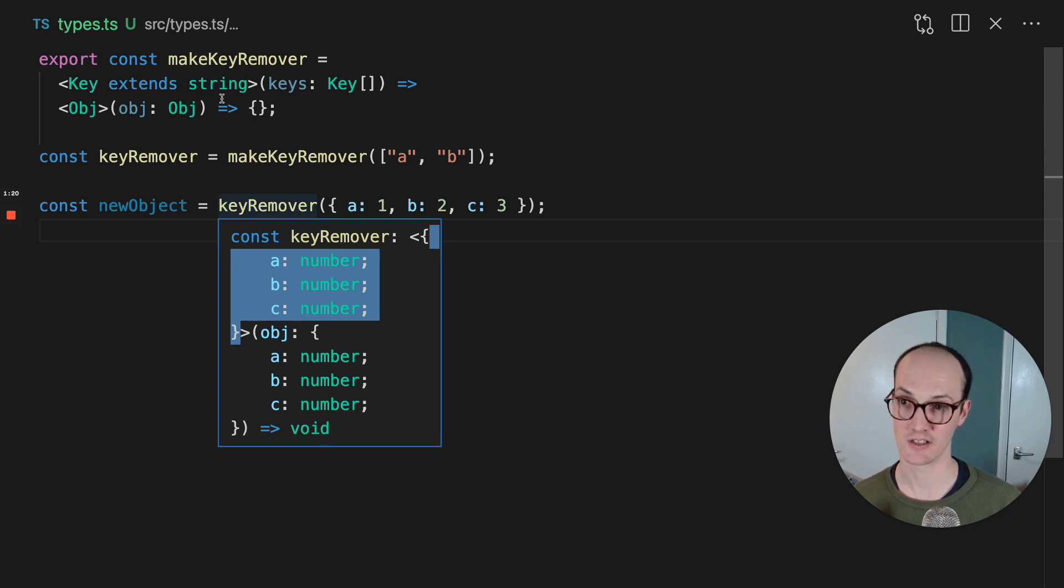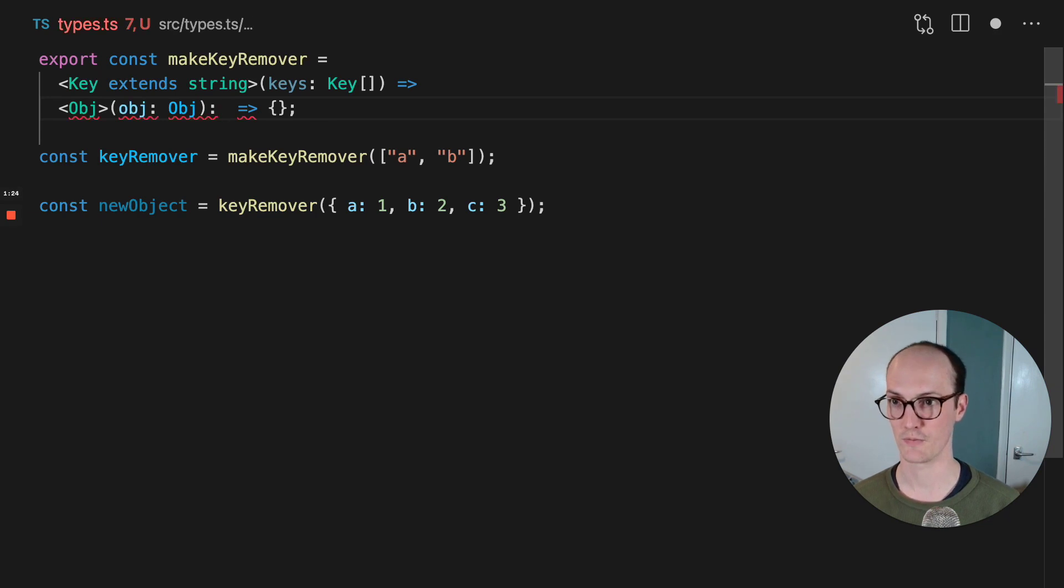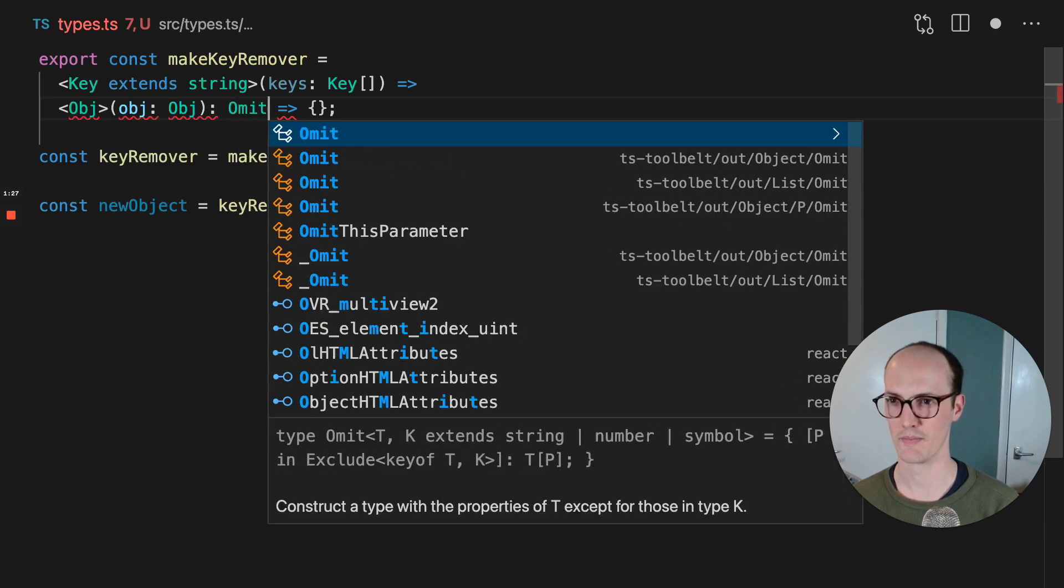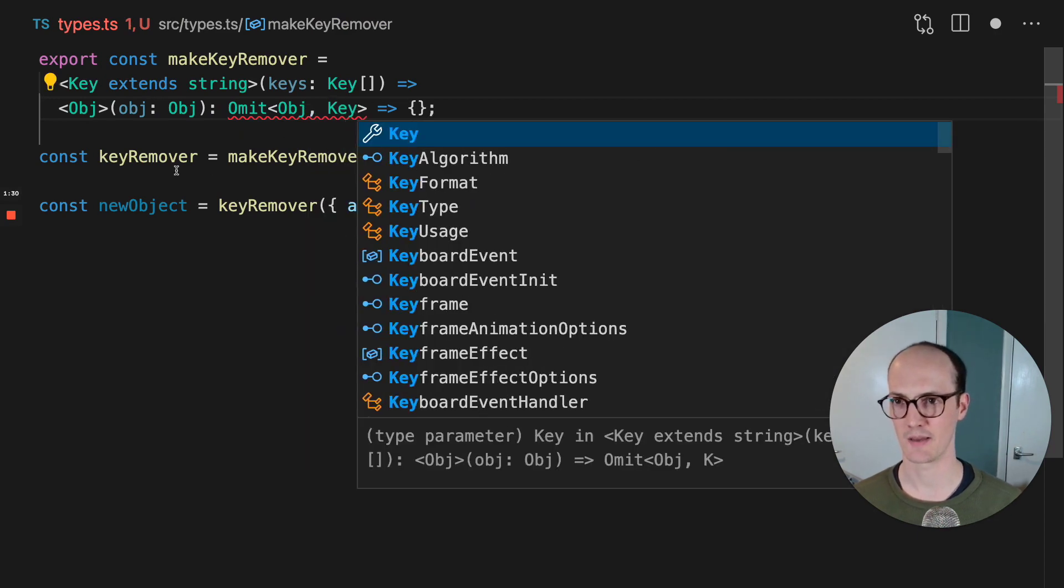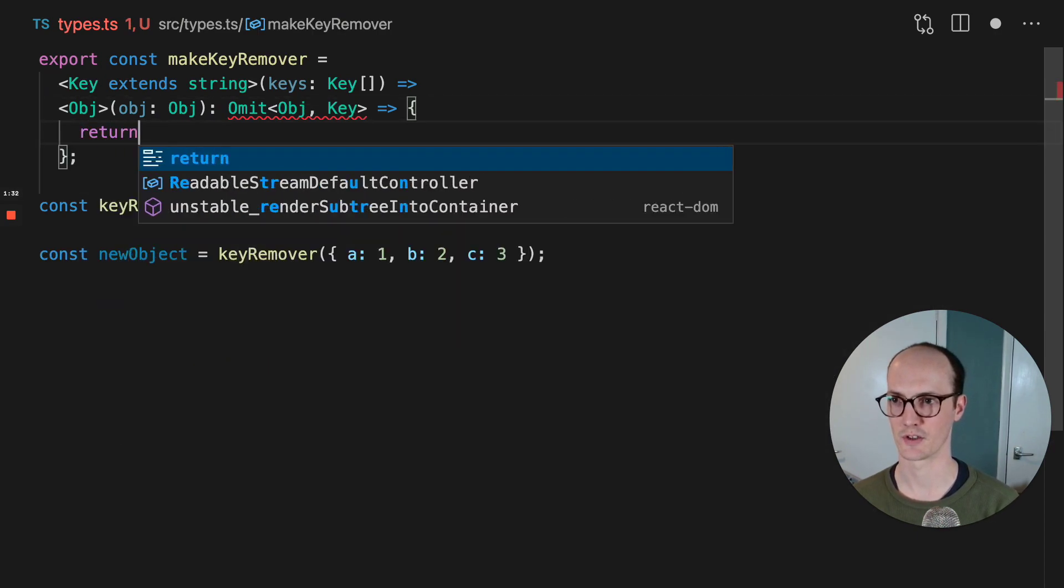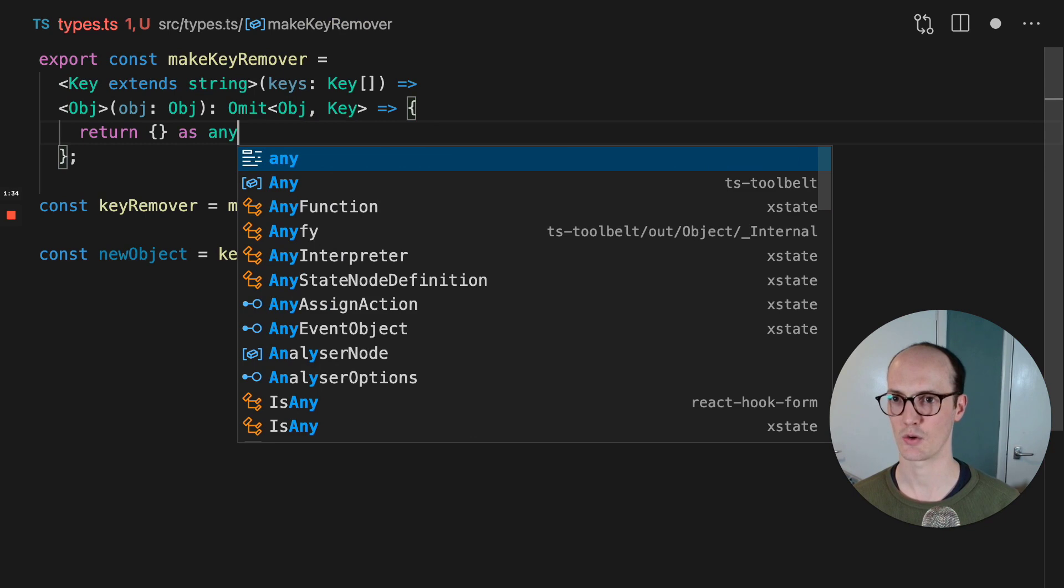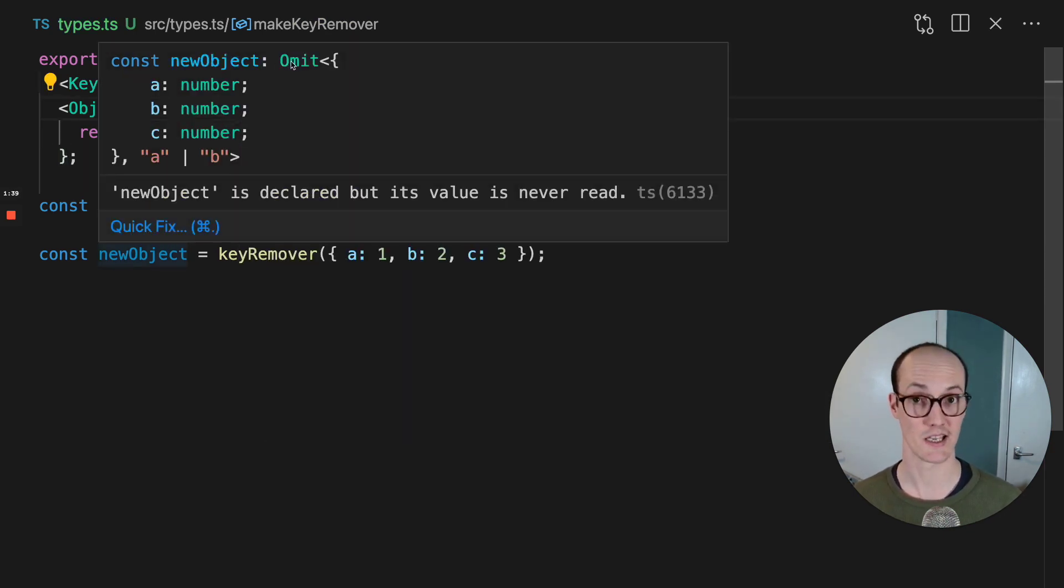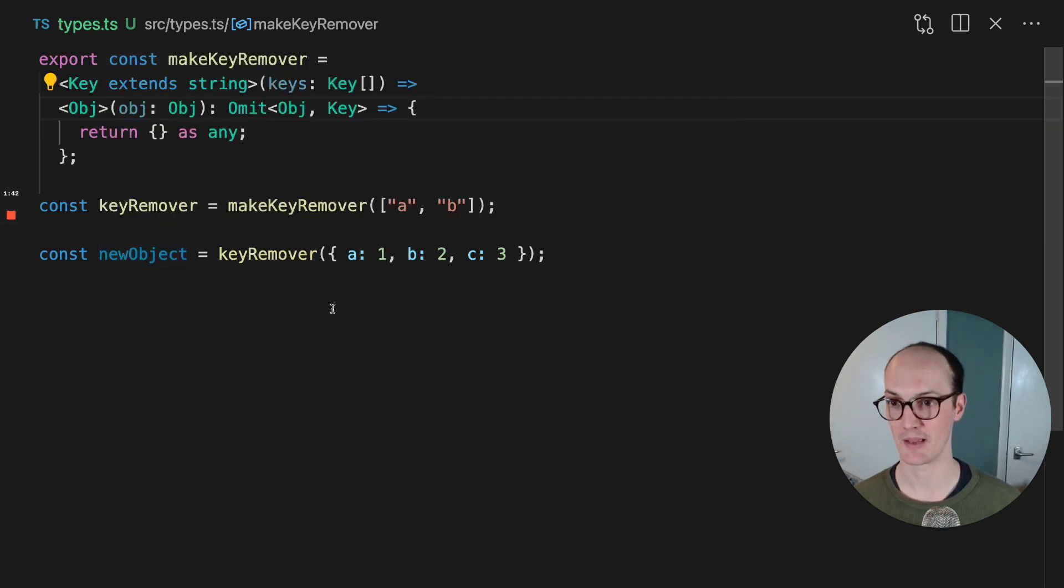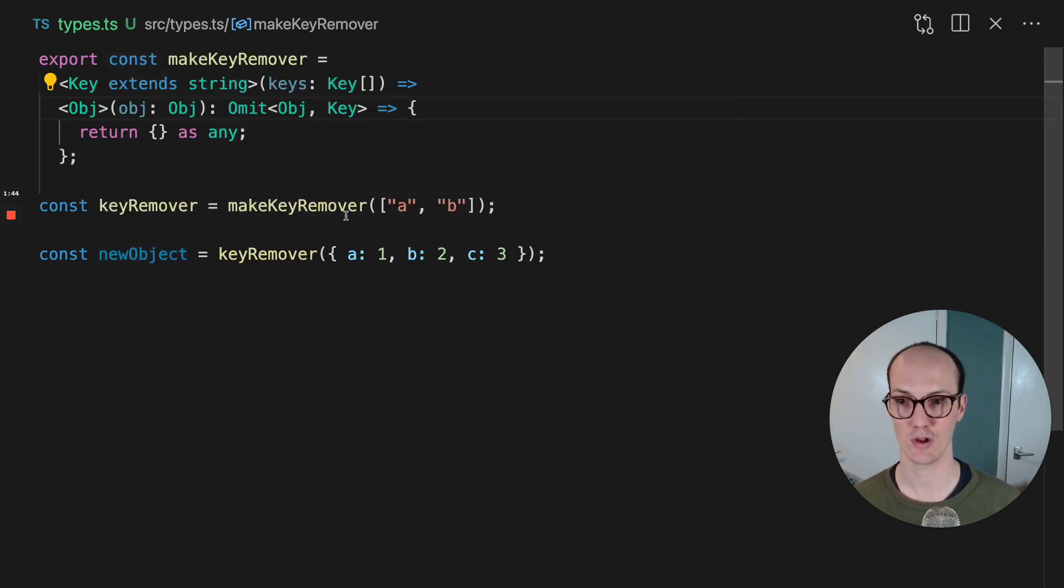And that means that we need to just remove the keys from the object. So we're going to return from this function, I think it's omit, and then obj, and then key. And if I just return this as any to quiet down that error, what's going on here is that now we've got omit, which removes keys from an object, and we're removing A and B. So you can see that the key remover locks in that first generic,